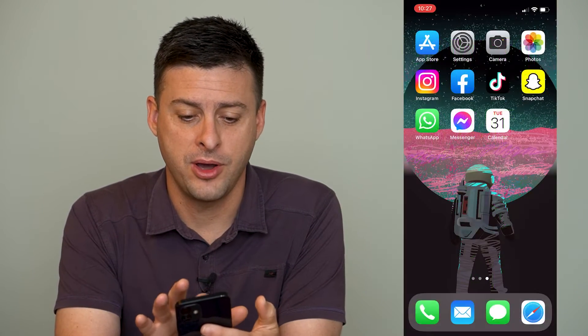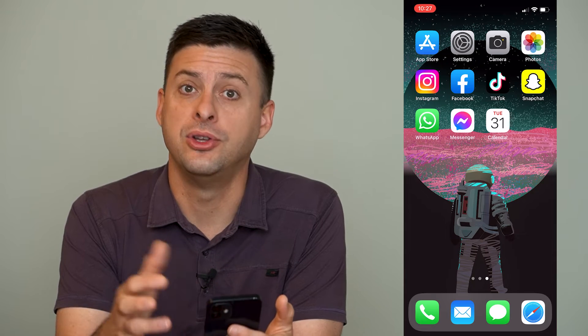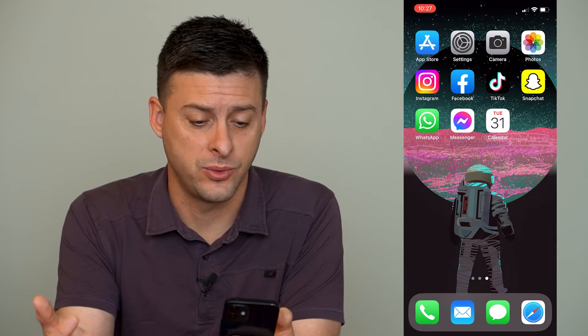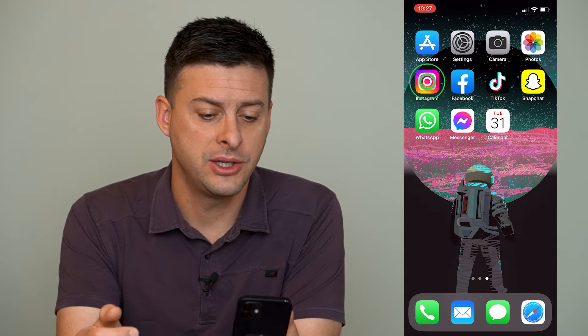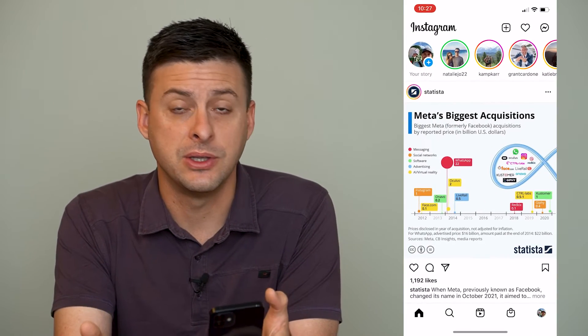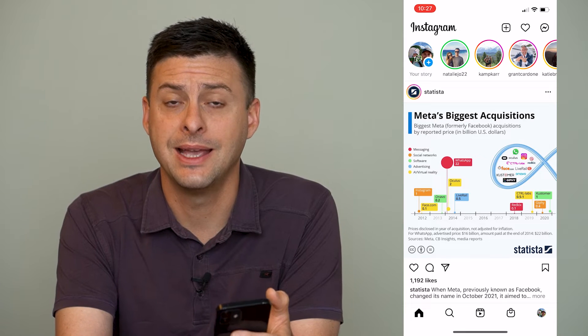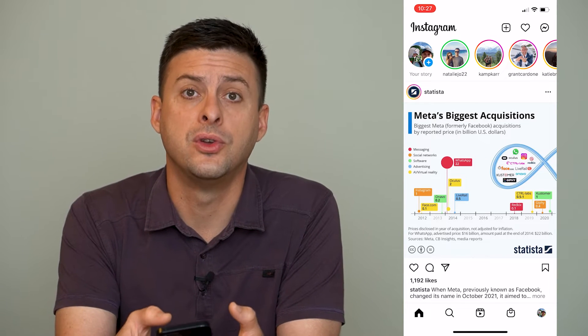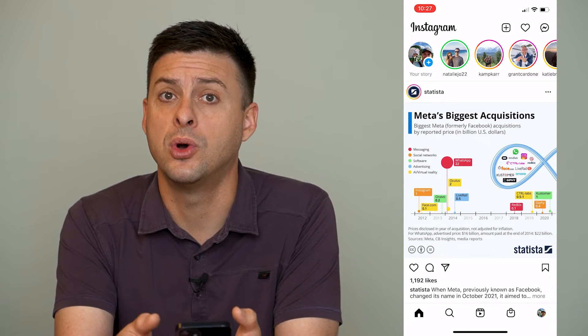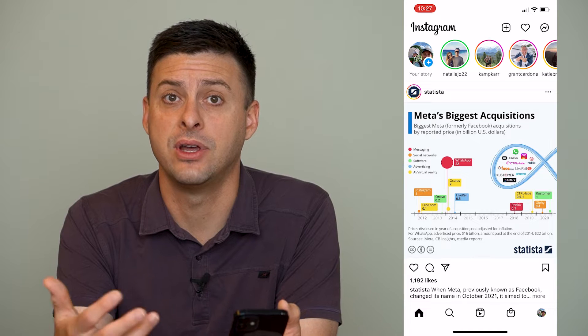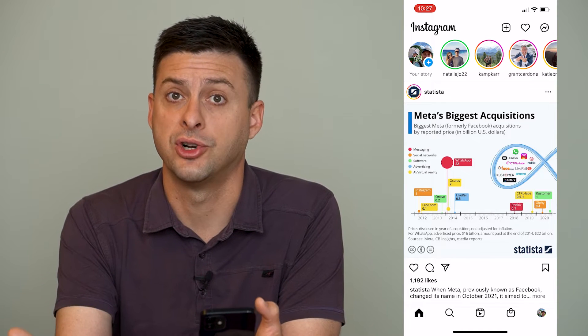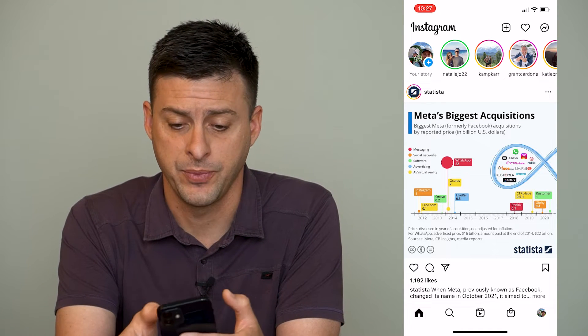Now, I'm on my iPhone. You can do the same thing on Android as well. Let's just open up Instagram and say that you started to create a post and you want to save it as a draft, but you're not sure how to do that.